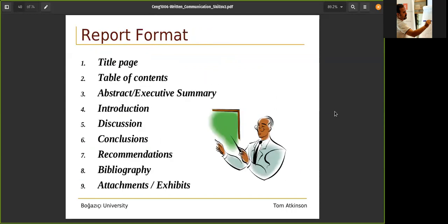Report format starts with a title page, then a table of contents — many word processor programs automatically generate this from headings. There should be an abstract and executive summary, then an introduction, discussion (which may include methods, experimentation, and other things), results, conclusions, recommendations, bibliography, and appendix. There can be more fields like related studies. They try to give you the basic ones from introduction to conclusion.